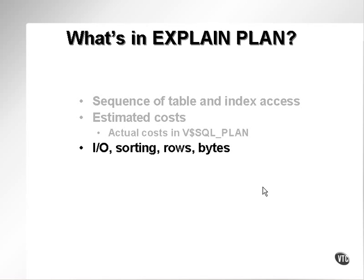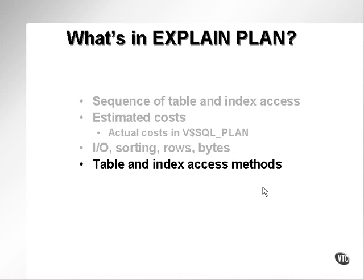It also contains information such as I/O values, sorting, the amount of sorting, the number of rows retrieved for each step, and the number of bytes worked with.